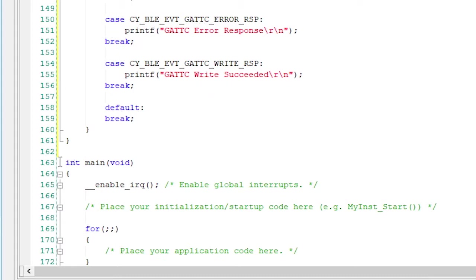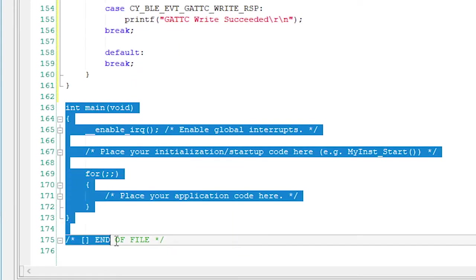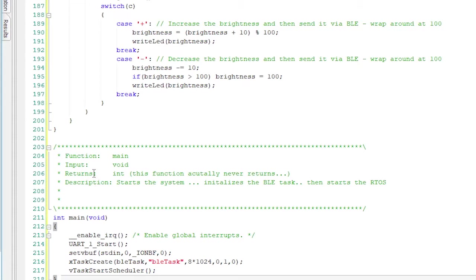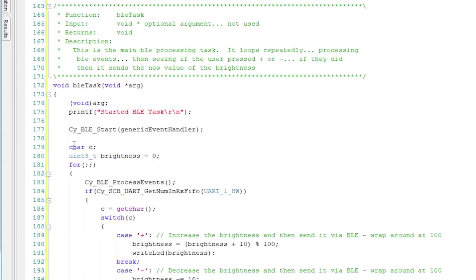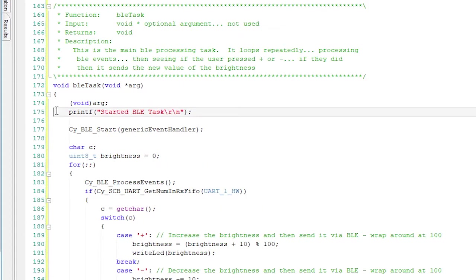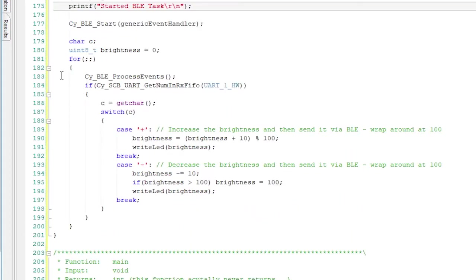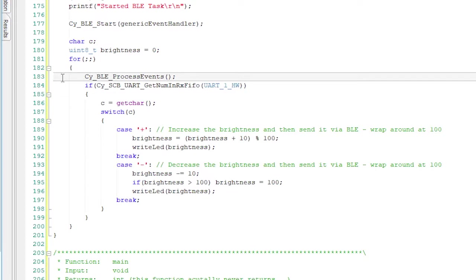Now I need the BLE task and main. The BLE task starts the stack, then prints out a message.